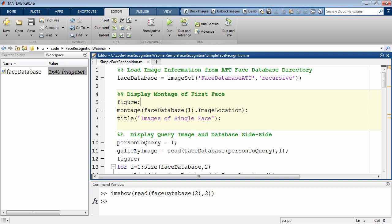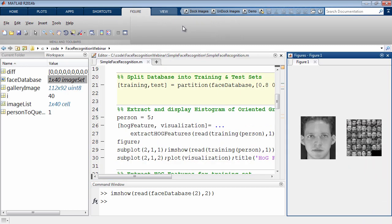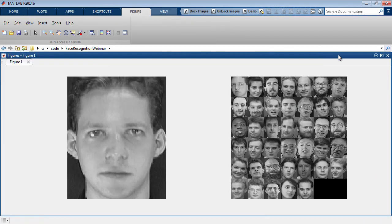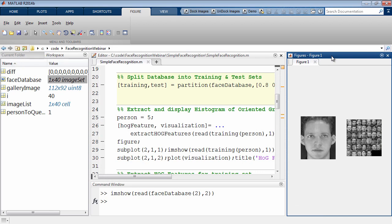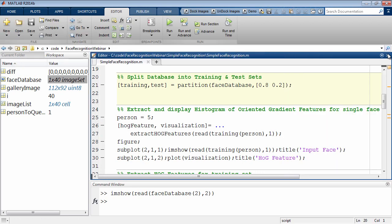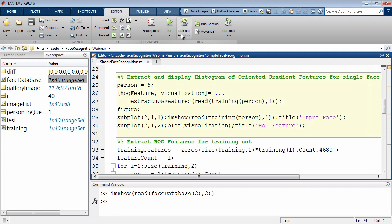In this example, we're going to try to recognize the person on the left and match him to somebody in the database of the 40 people in the montage on the right. Before extracting features and learning how to tell between these people, I'm going to split my database into a training set to learn how to discriminate between the faces and a test set to test my algorithm against. I'm going to split the database using an 80-20 split.